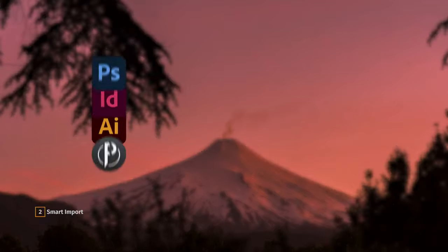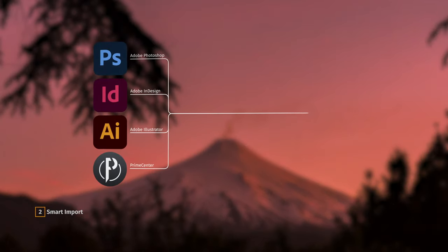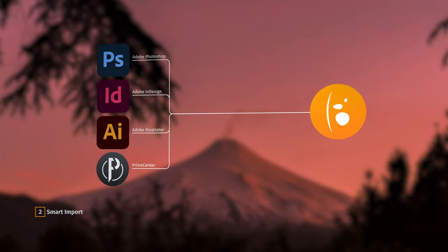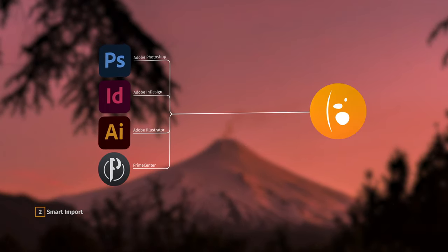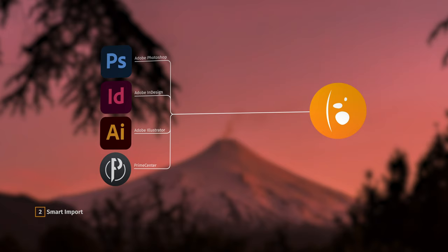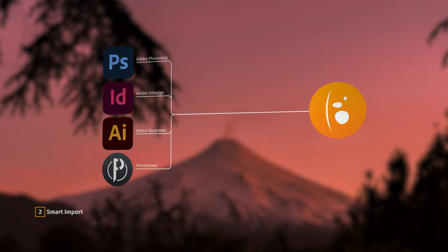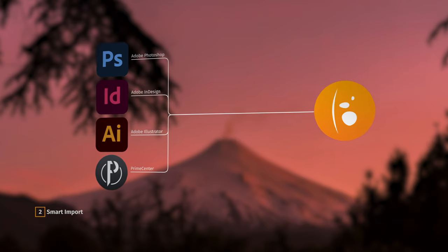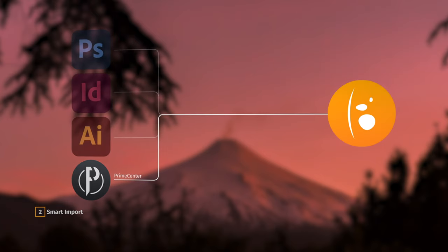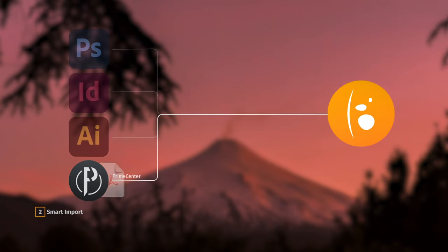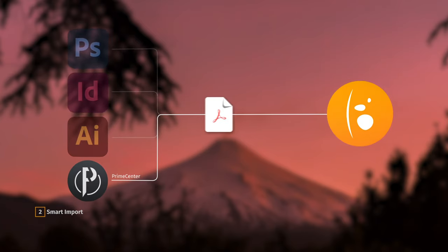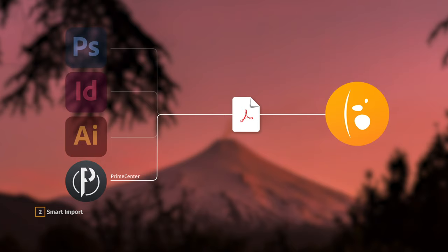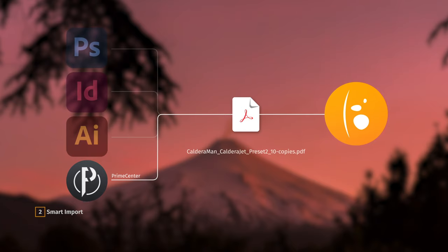When importing a file in the RIP software, it's now possible to extract information from the incoming file name in order to automate a variety of actions. For instance, let's take a look at this PDF file that has been exported from our new prepress software, Prime Center.